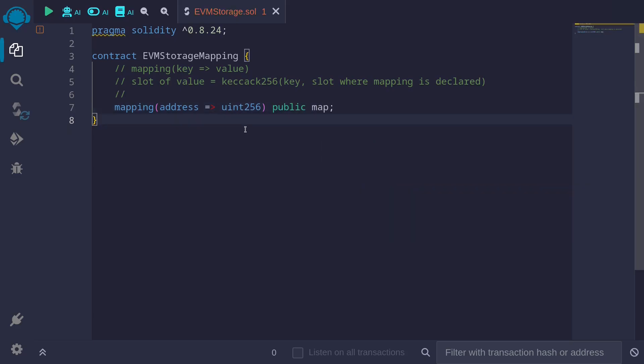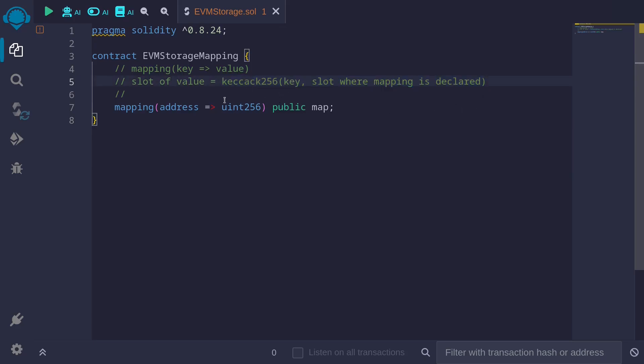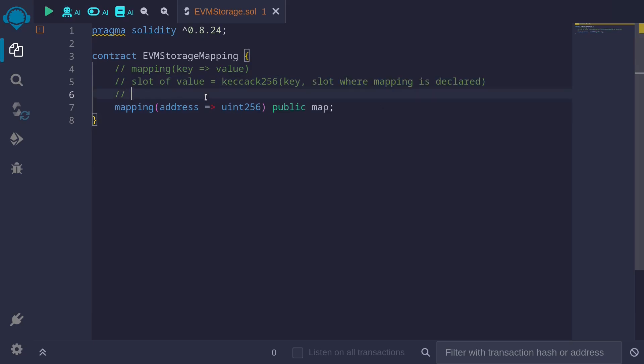To compute where the values for the map is stored, we need to apply this equation. Take the keccak256 of the key, so the key will be an address, and the slot where the mapping is declared. In our example, the mapping is declared in slot 0. So for over here, we will put in a 0.